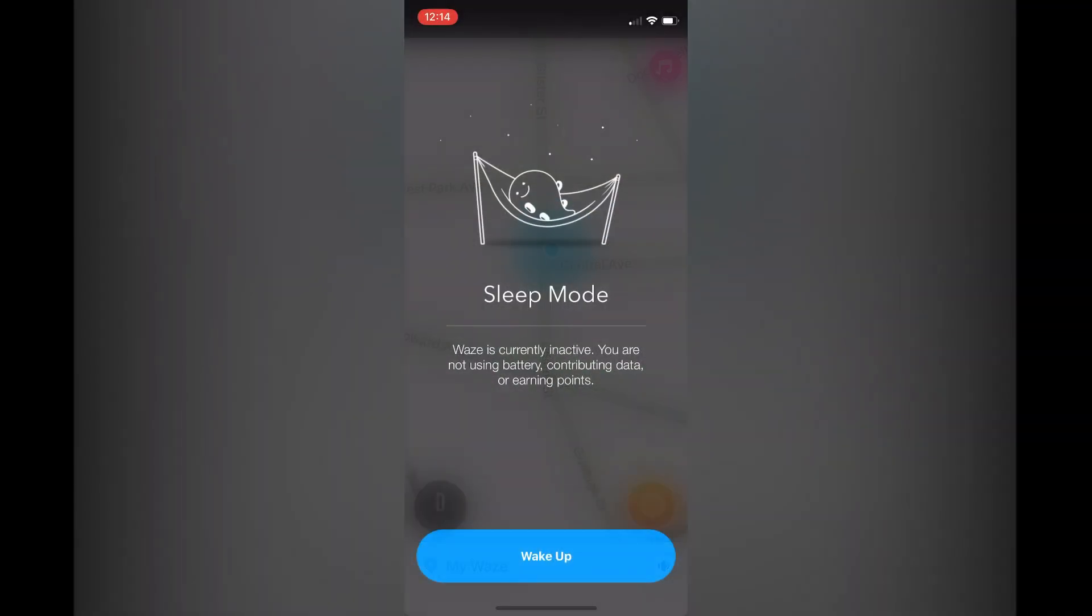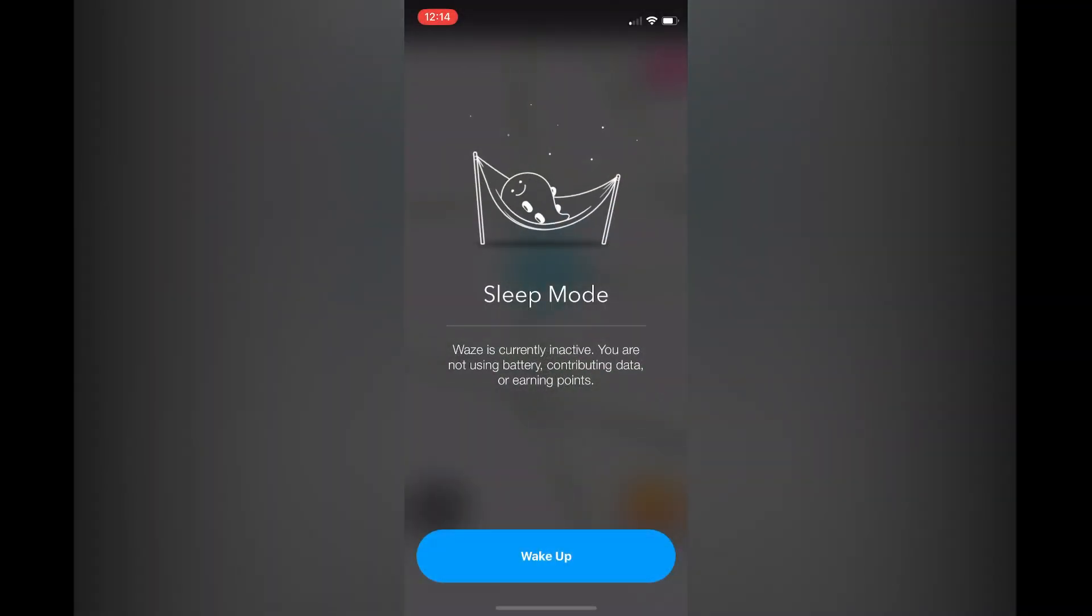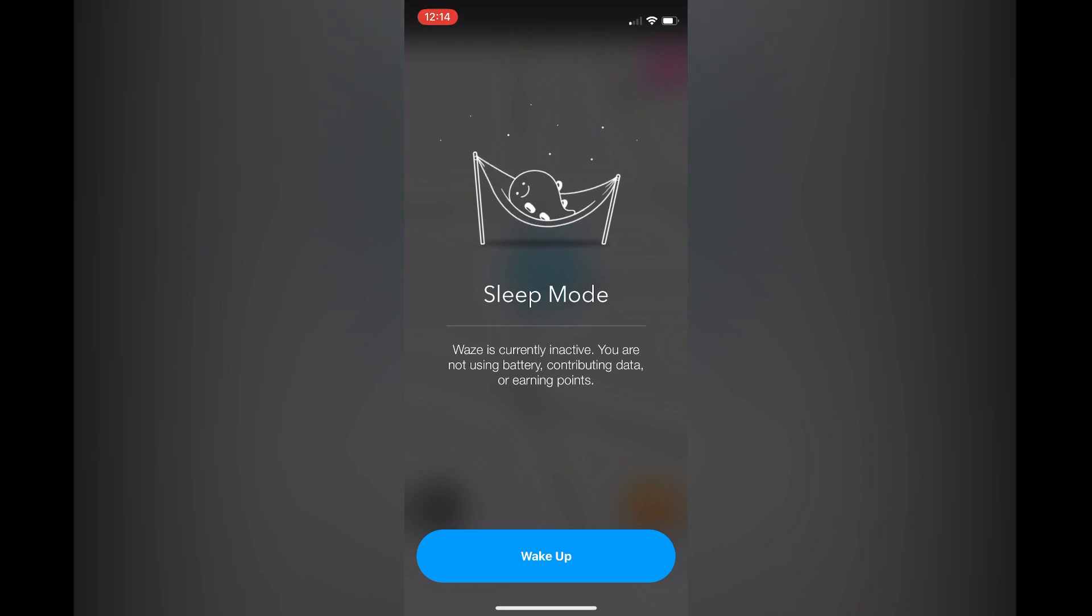You will simply tap on that and you can see that it puts the Waze app in inactive mode or sleep mode.